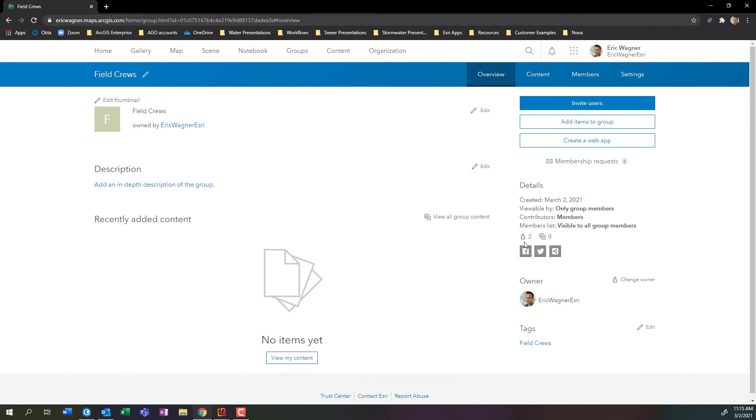But nothing's been shared to this group. There's no items, no maps, no data, no nothing. So I'm going to go ahead, I'm going to hop back into my content.